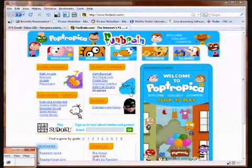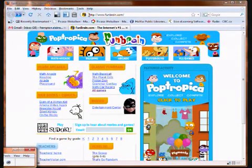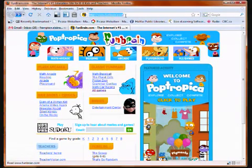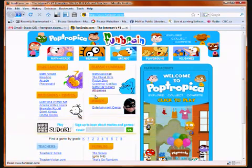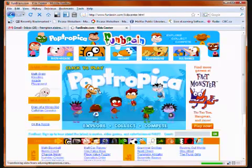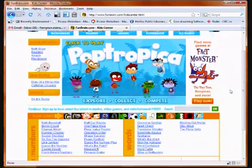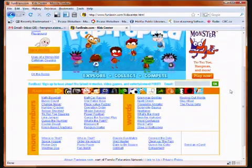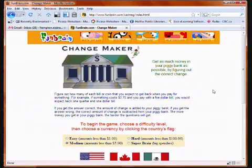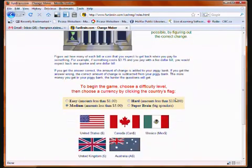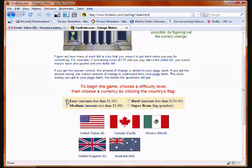This is the website — funbrain.com. To get to the Canadian Changemaker game, you click on All Games, then scroll down a little and click on Changemaker. First, you select a difficulty level — we're going to start with Easy. And make sure you click on the Canadian flag.